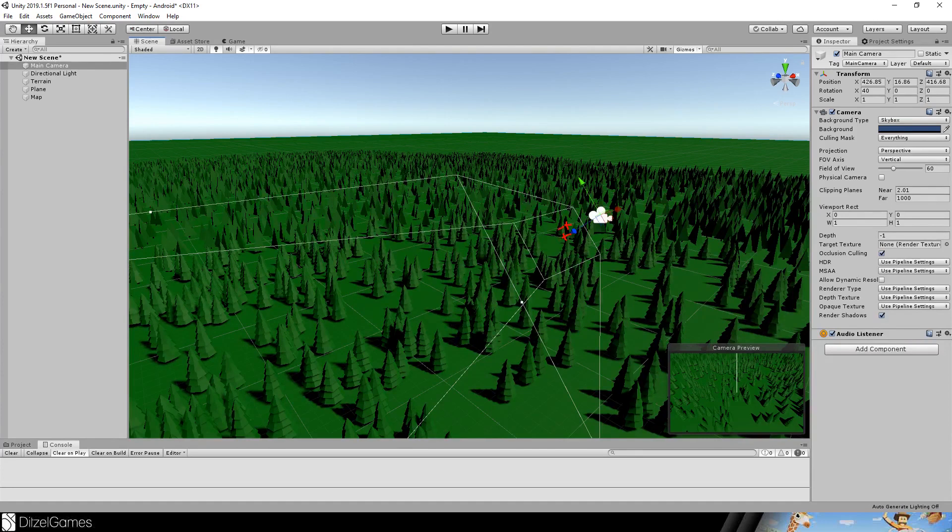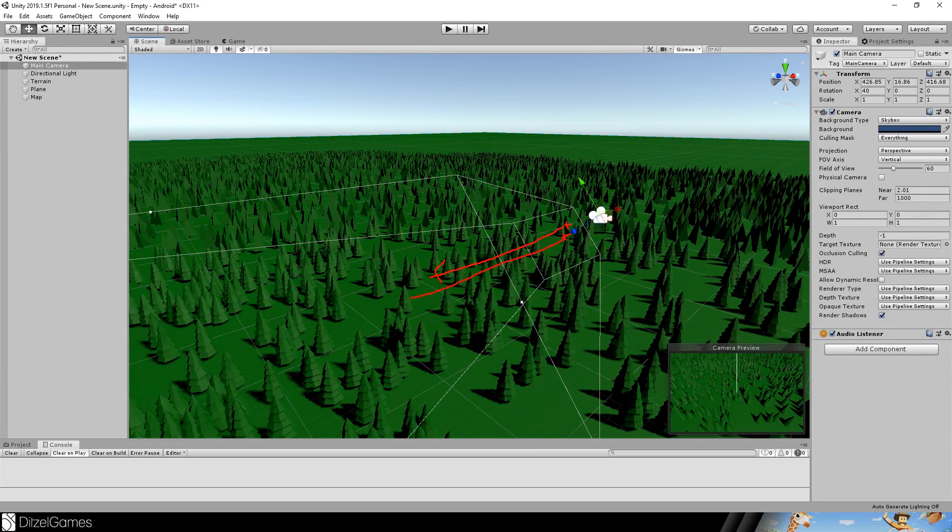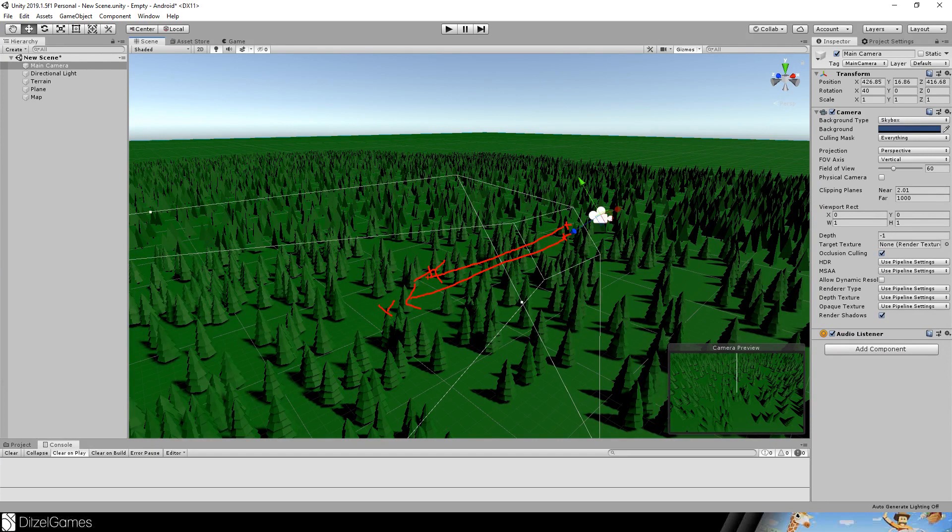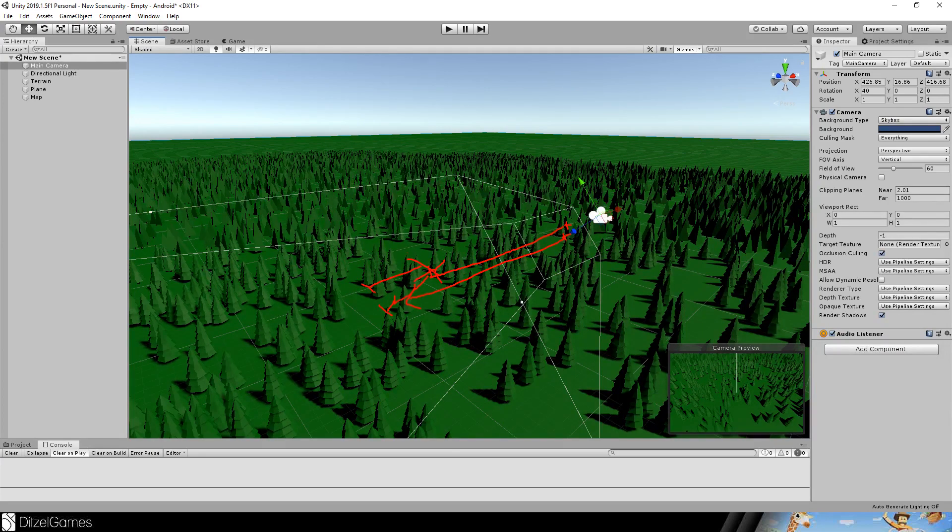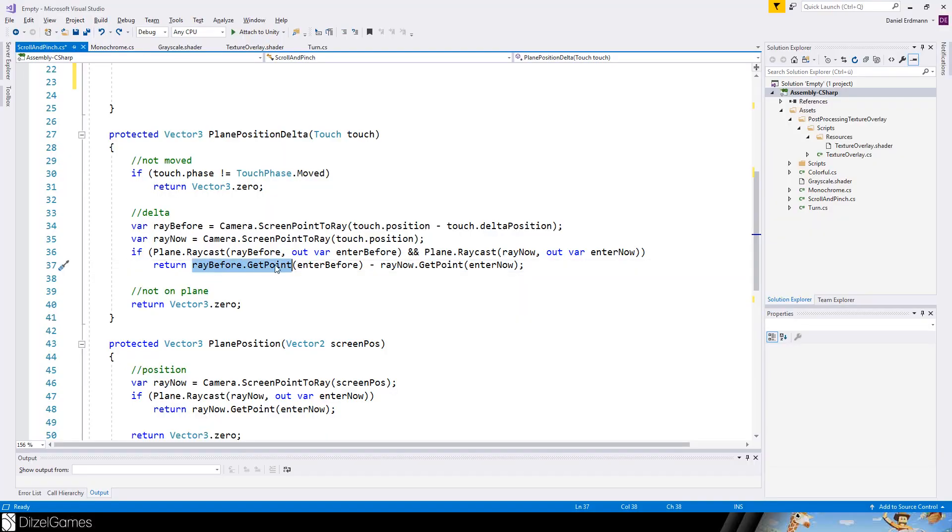And back in Unity it would look like this. I touched here. I moved here. Two rays pointing to the ground. We have these two positions and then we know this is a delta of these positions. Not in screen size but in the world size. To get the delta we will subtract these two points.